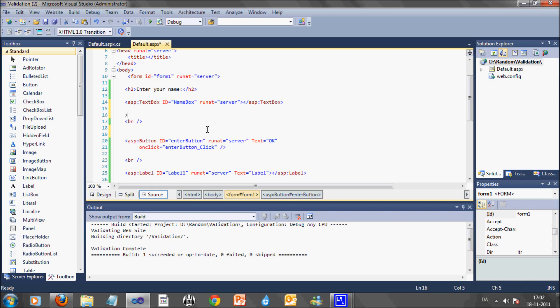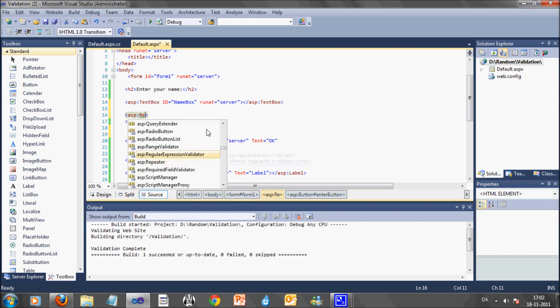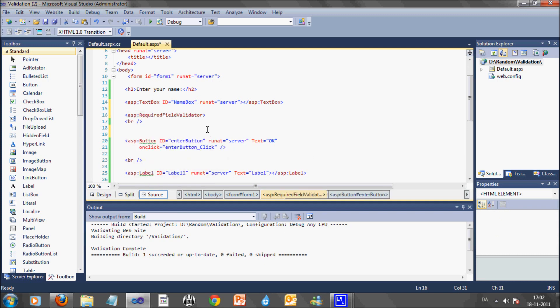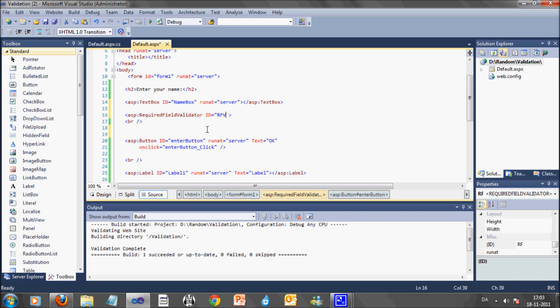What I'm going to do now is to add a required field validator. I will just give it an ID and then set the control to validate, which is the name box. After that, I add an error message.